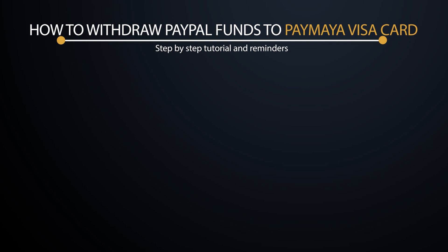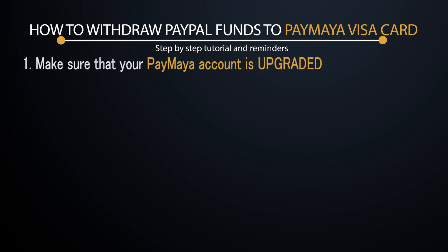There are a couple of steps that you need to make sure that you have already done to ensure that you can withdraw your funds successfully using your ATM or the Visa branded PayMaya card. Now first and foremost, you have to make sure that your PayMaya account is upgraded. If you haven't done that, this is the first thing that you need to do.